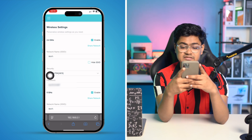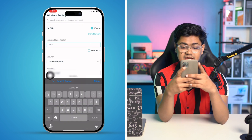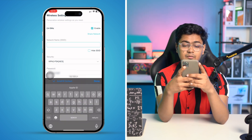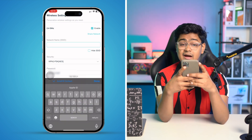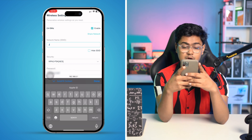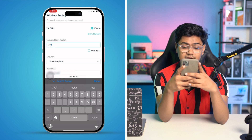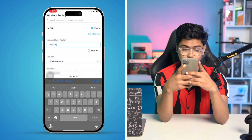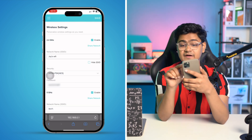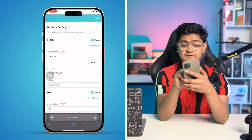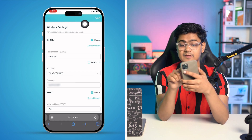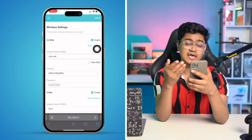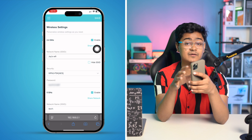If I want to change it to a different name — let's say 'Unknown Network', or maybe my name, I'll say 'Choice Wi-Fi' — and now if I tap Save, my Wi-Fi name is going to be changed, and I've just done it from my iPhone.